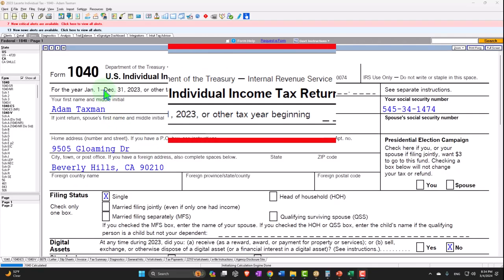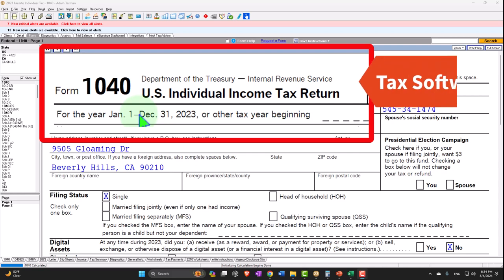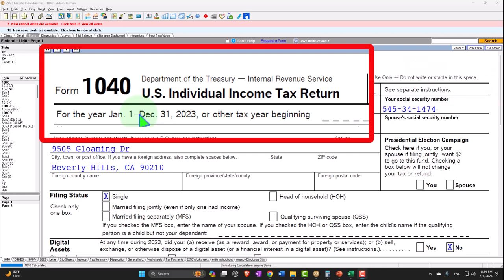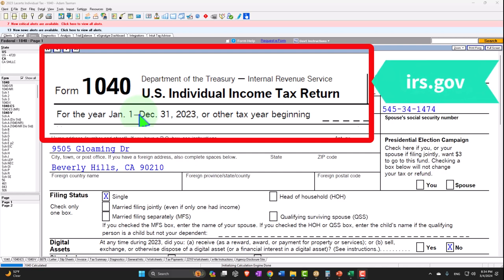Here we are in our Form 1040 example problem using LACERT tax software. You don't need tax software to follow along, but if you have access to it, it's a great tool to run scenarios with. You can also get access to the forms, schedules, and instructions at the IRS website, irs.gov.